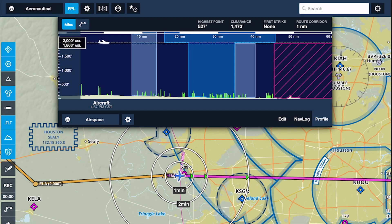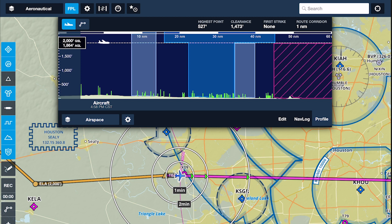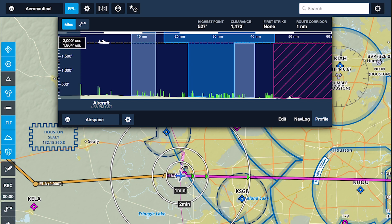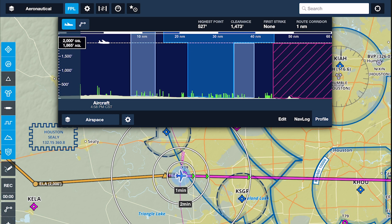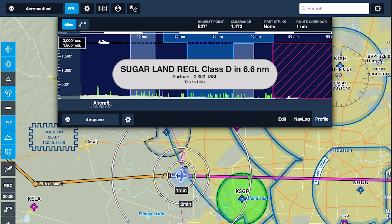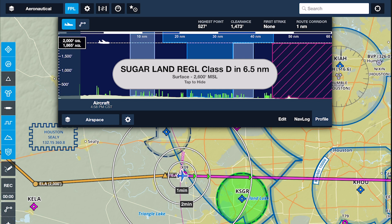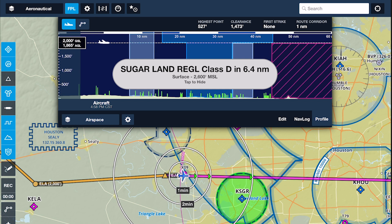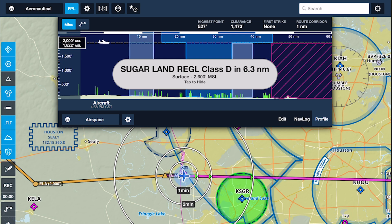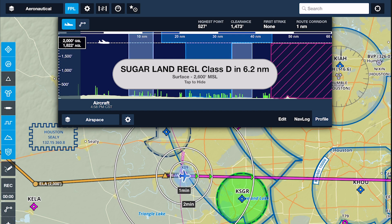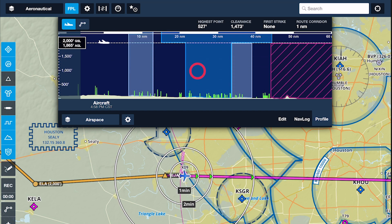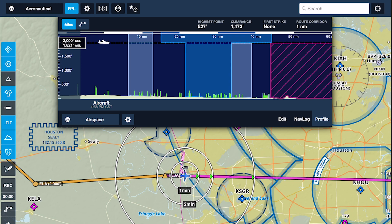As you fly within the set alert range for an approaching airspace boundary, ForeFlight will first warn you with a prominent visual and audio alert that includes the airspace name, type, effective altitudes, and your current distance from it, while also highlighting the airspace on the map in green. This warning will remain on the screen until you tap it to ensure you don't miss it.